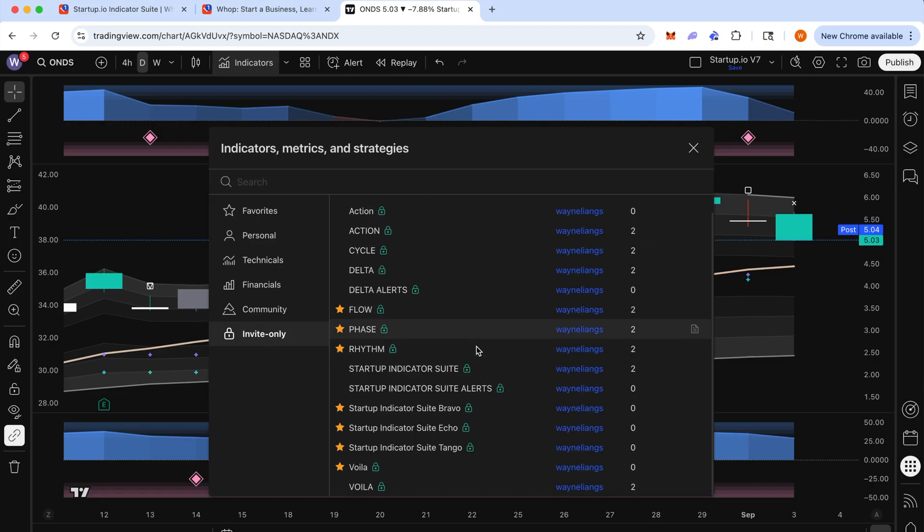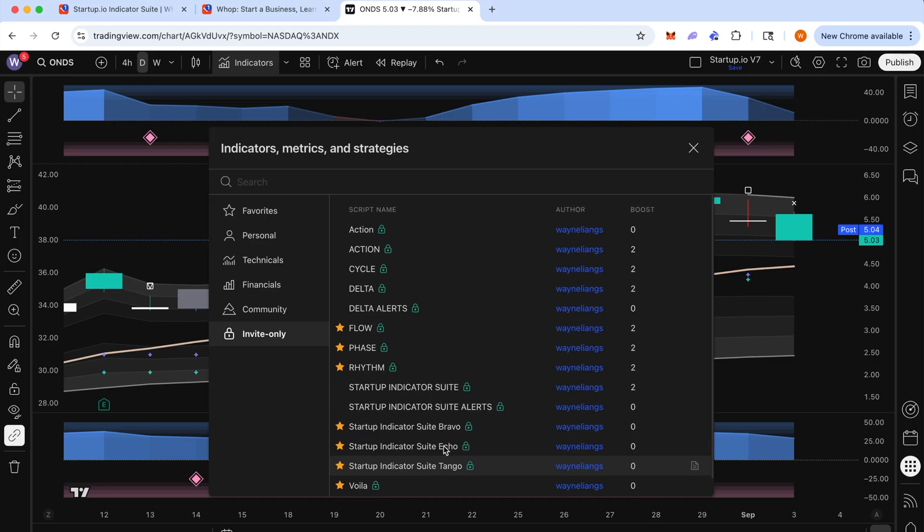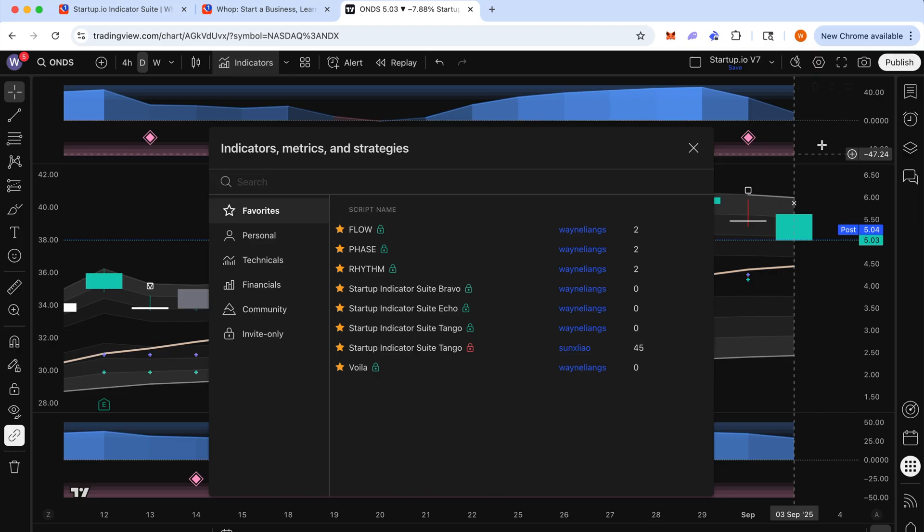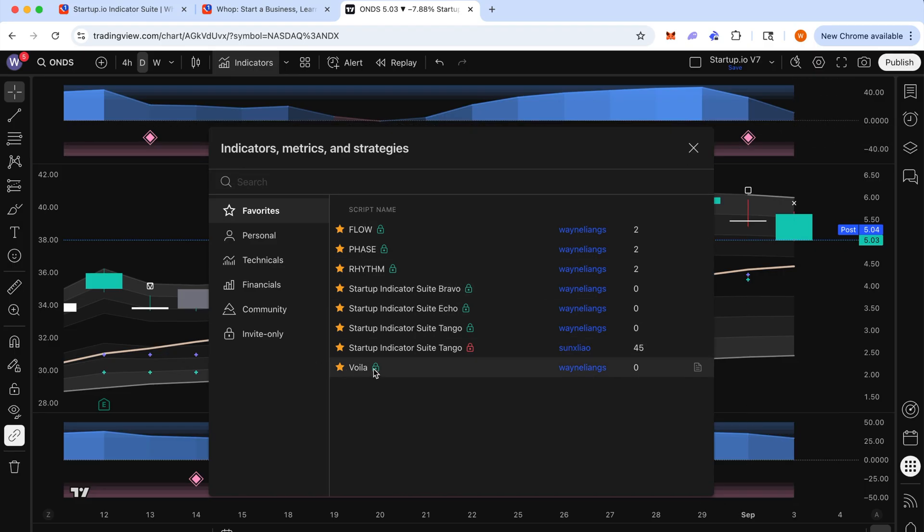Now, obviously yours is going to be a lot less cluttered than mine. So yours will look more like this. And if you're on the free trading view plan, I suggest Bravo with Echo or Bravo with Voila. Or you could also use Echo with Voila. They're all pretty useful.